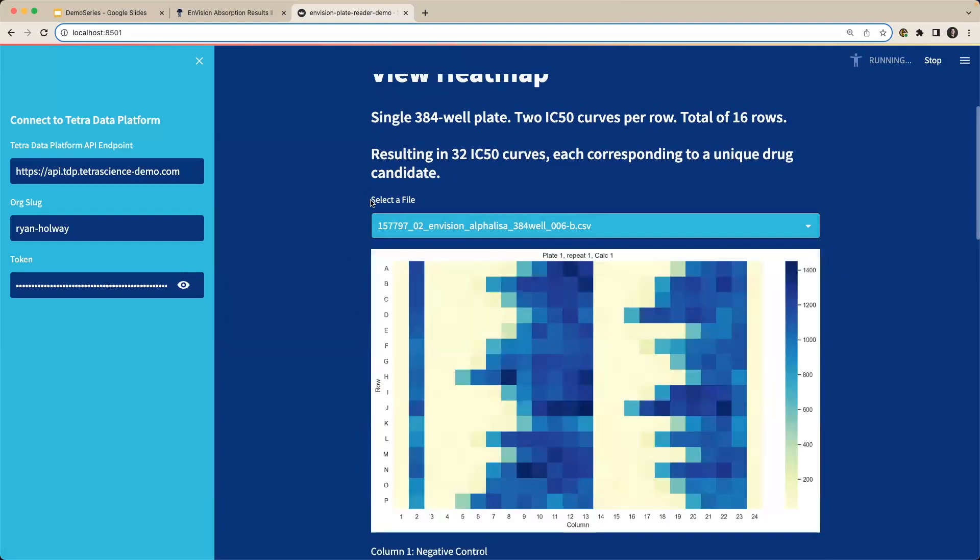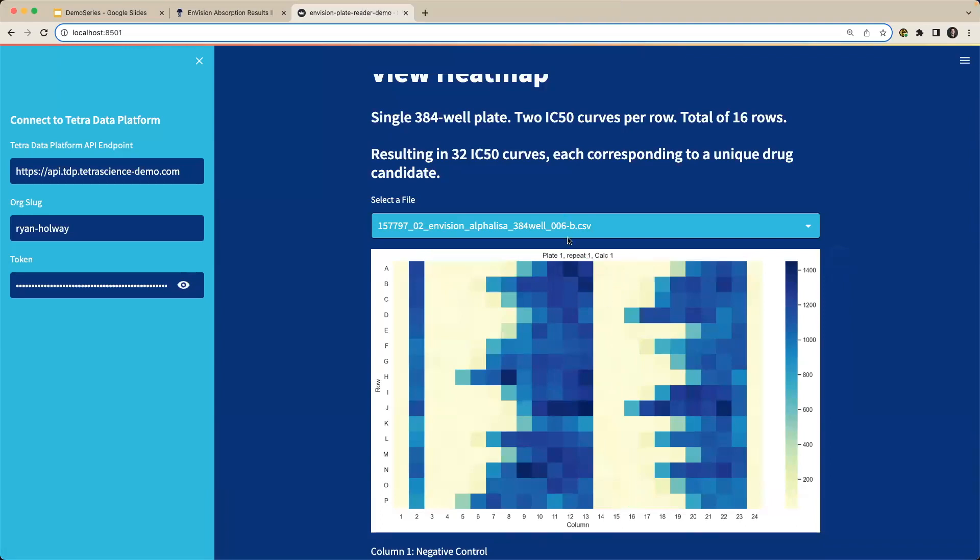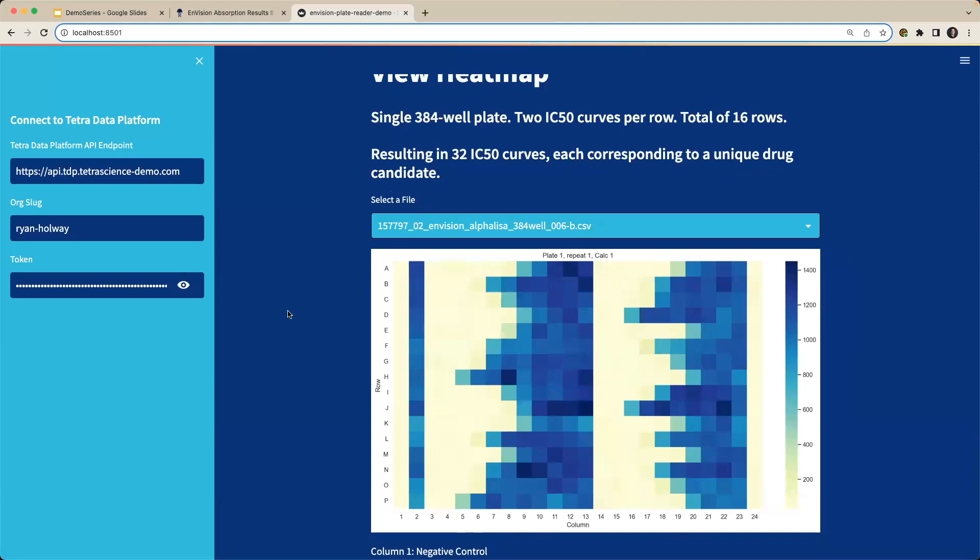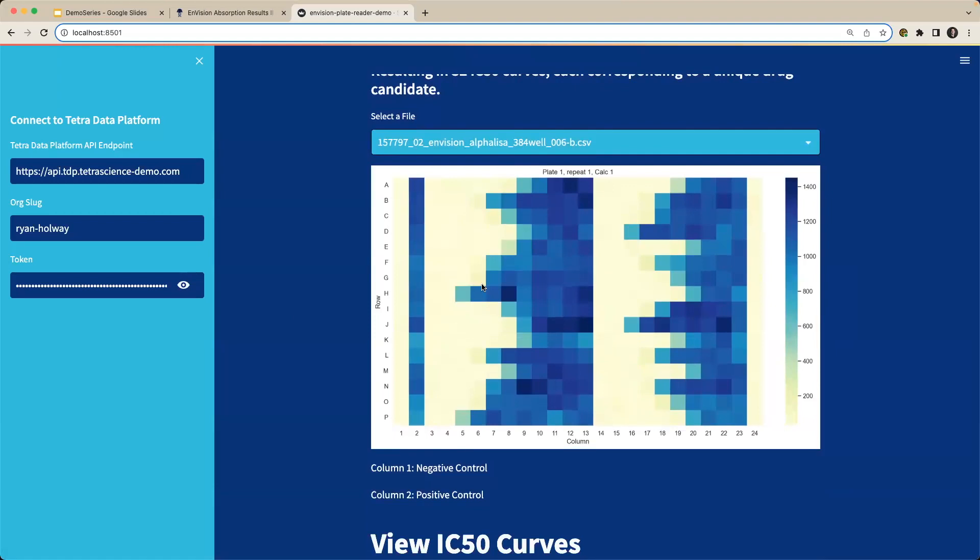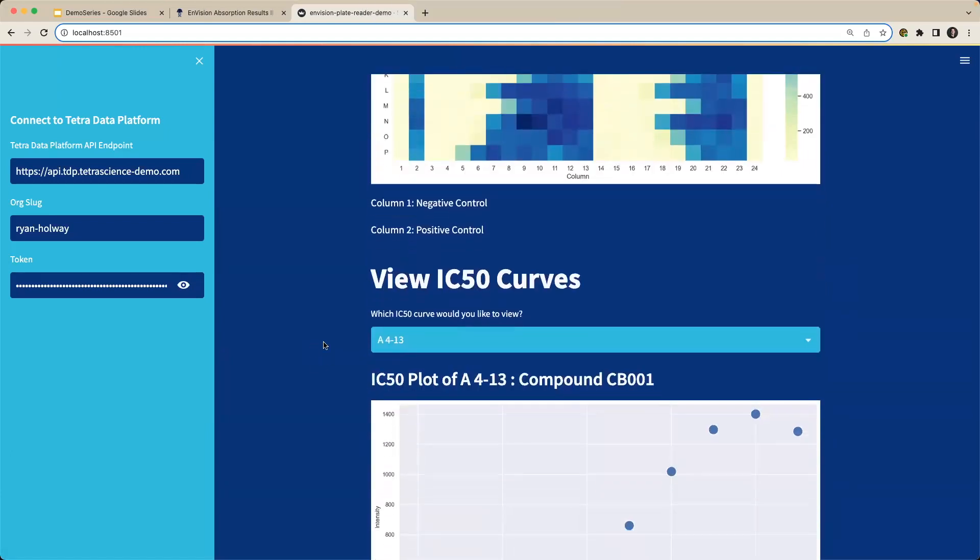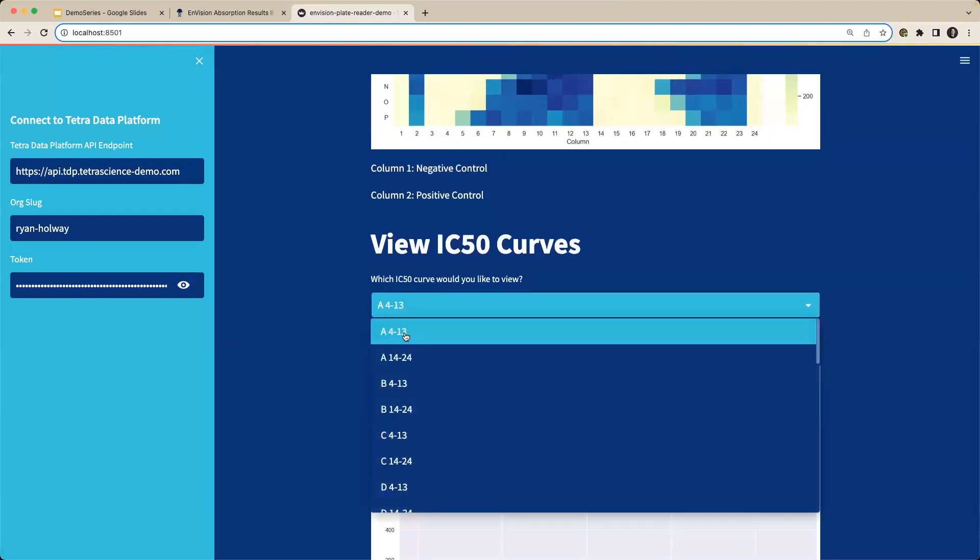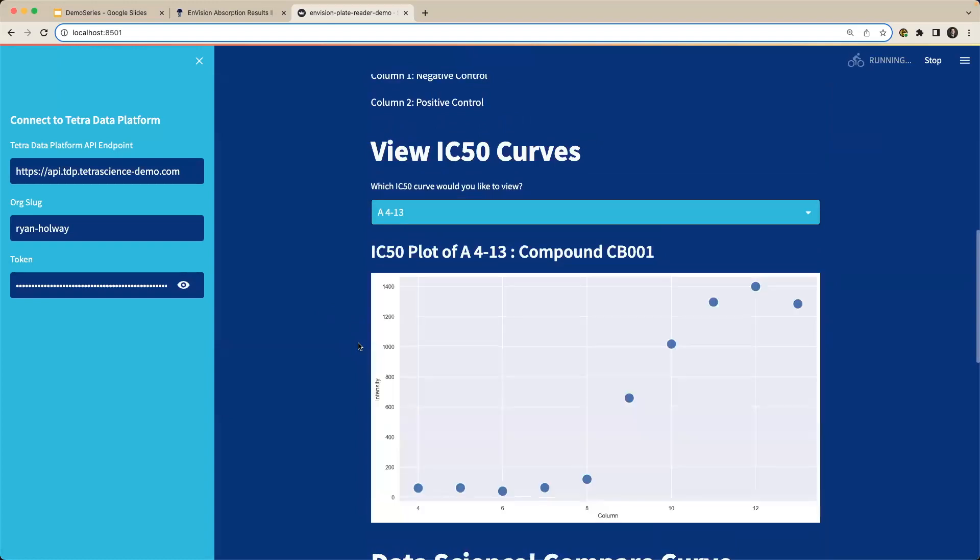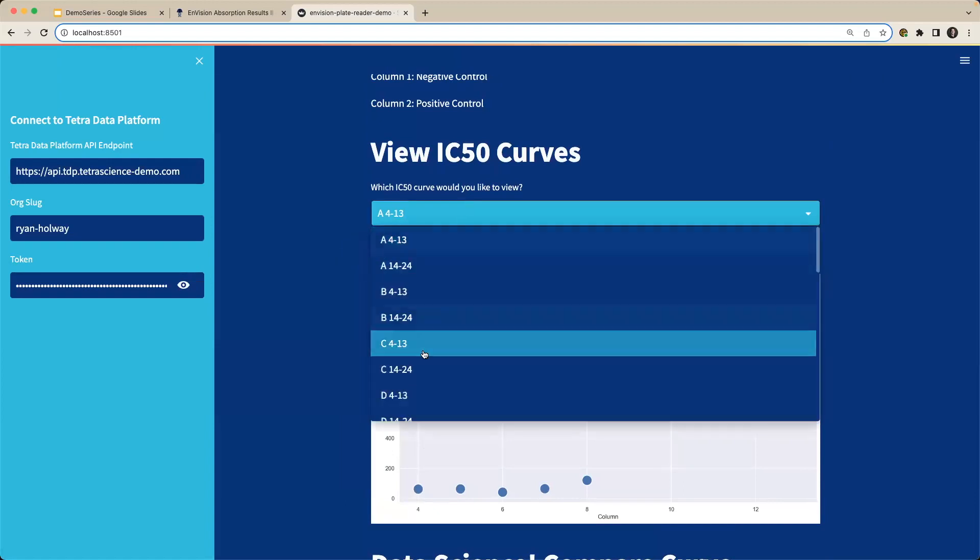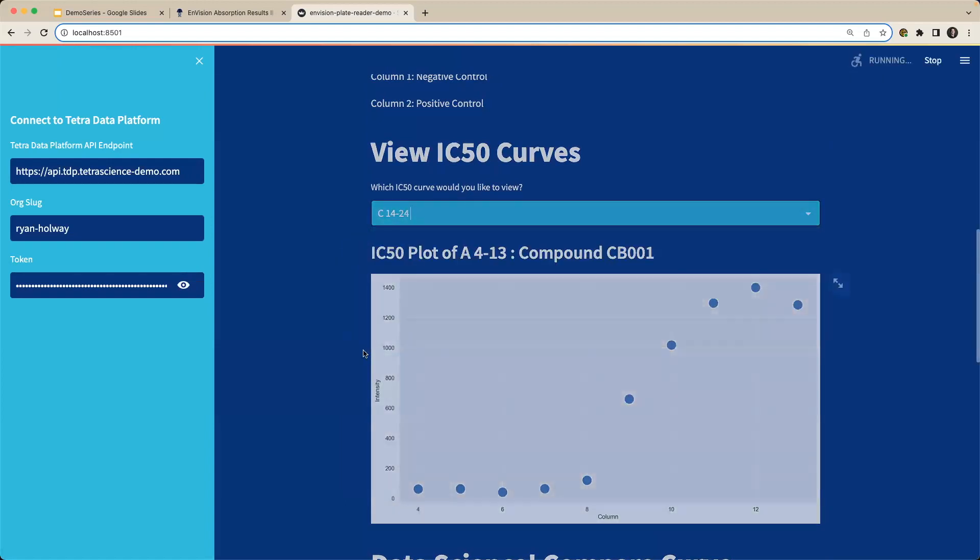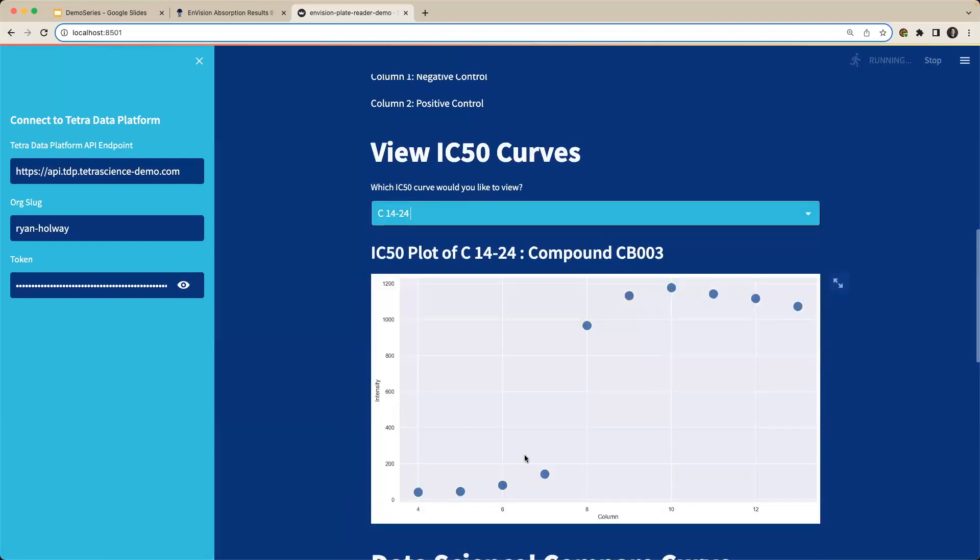We're looking at a single 384 well plate where we have two IC50 curves per row that we're looking at with a total of 16 rows. Each IC50 curve corresponding to a unique drug candidate. So if I'm viewing my heat map, let's say I'm interested in my IC50 curve on my A row. So I can scroll down and select my A row for my IC50 curve. And automatically I can view that IC50 curve. I can view another curve if I'd like as well. And we can see this is automatically populated with my updated curve.